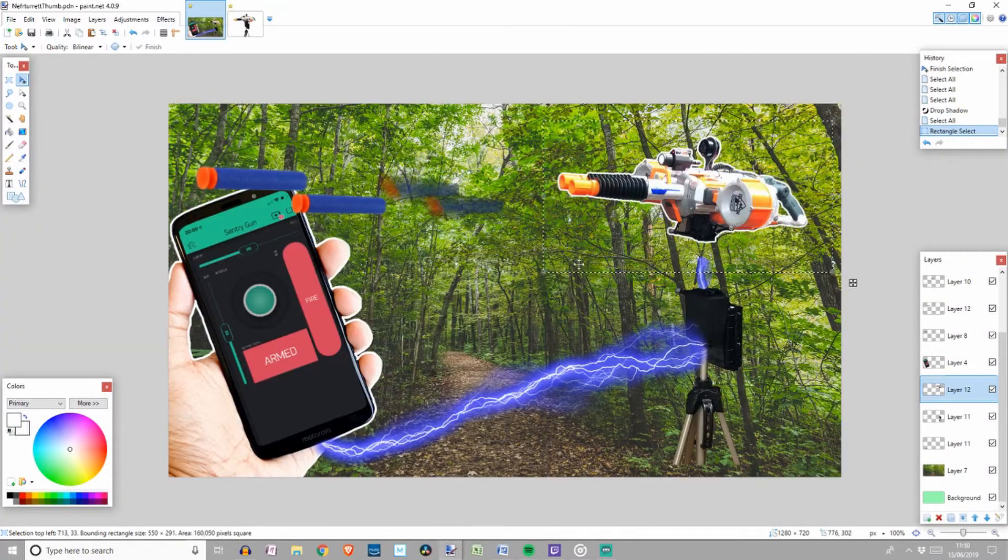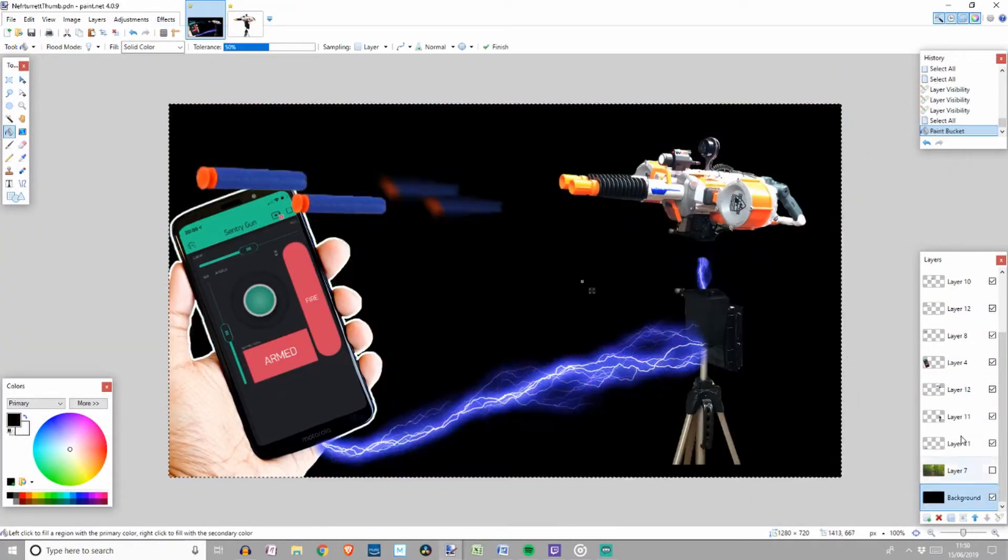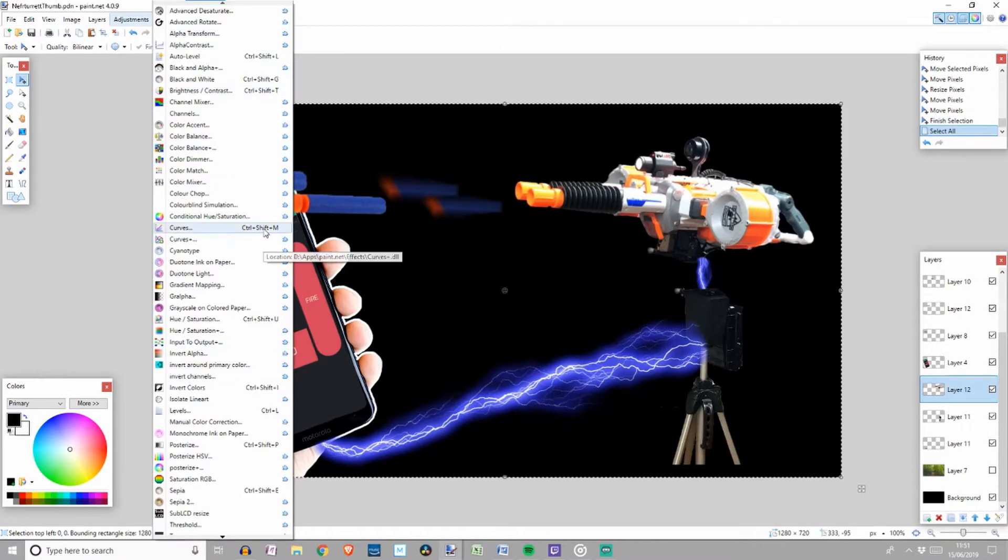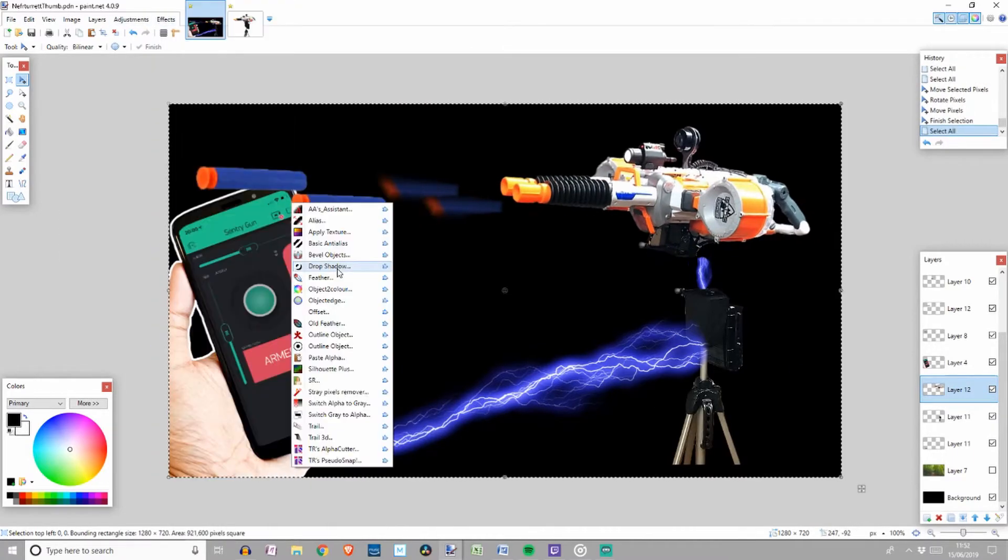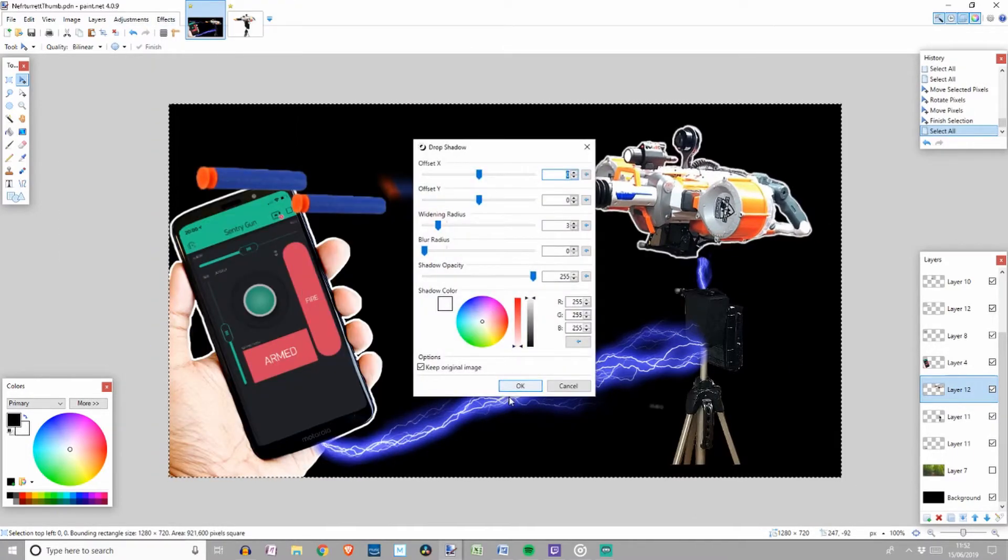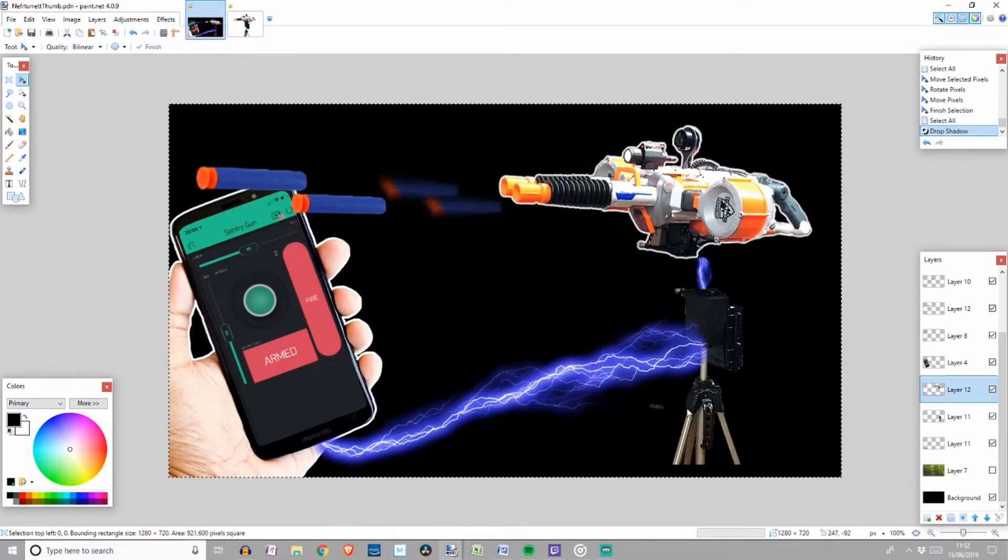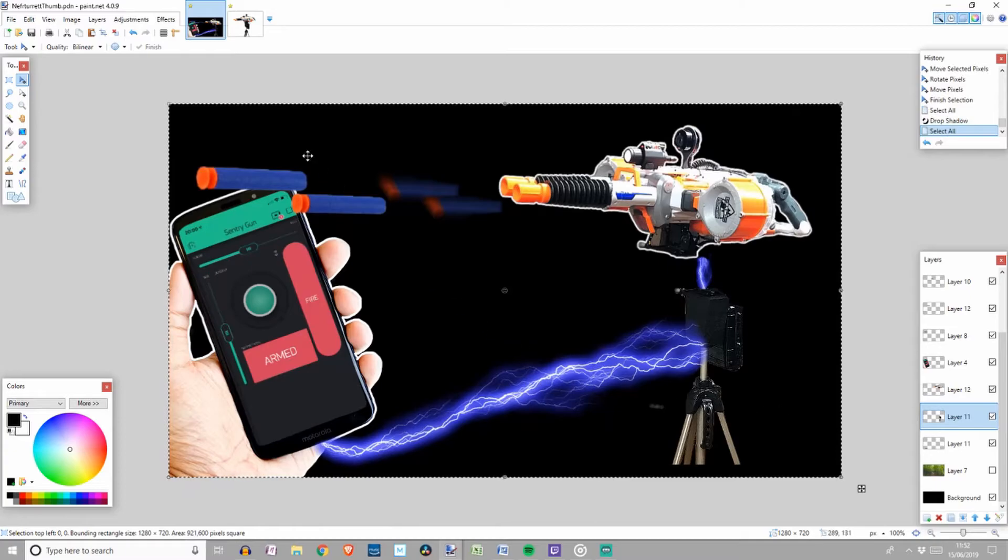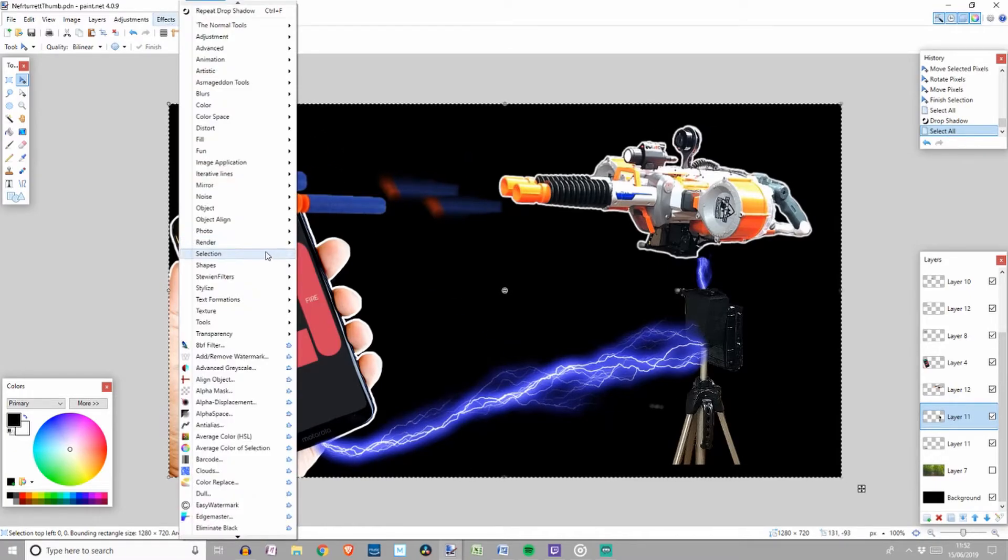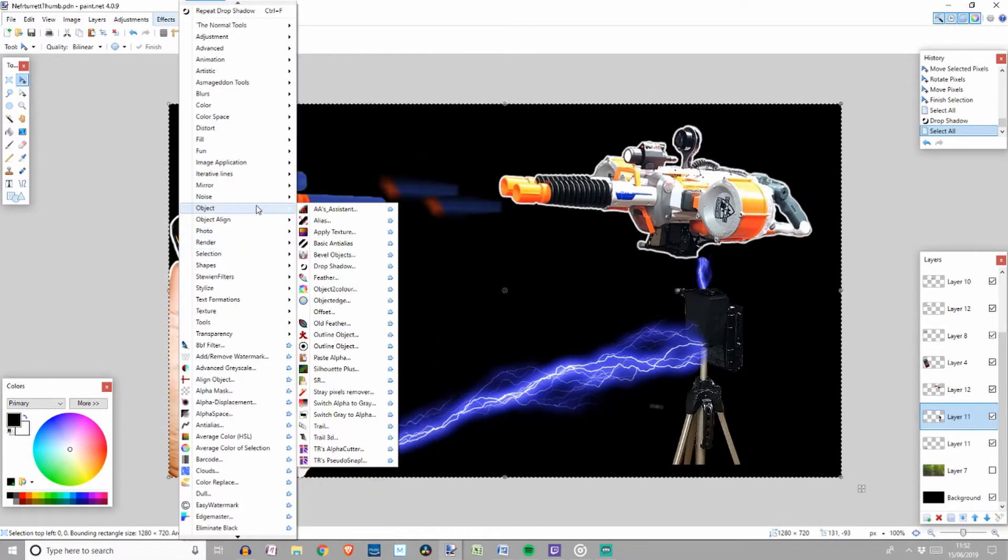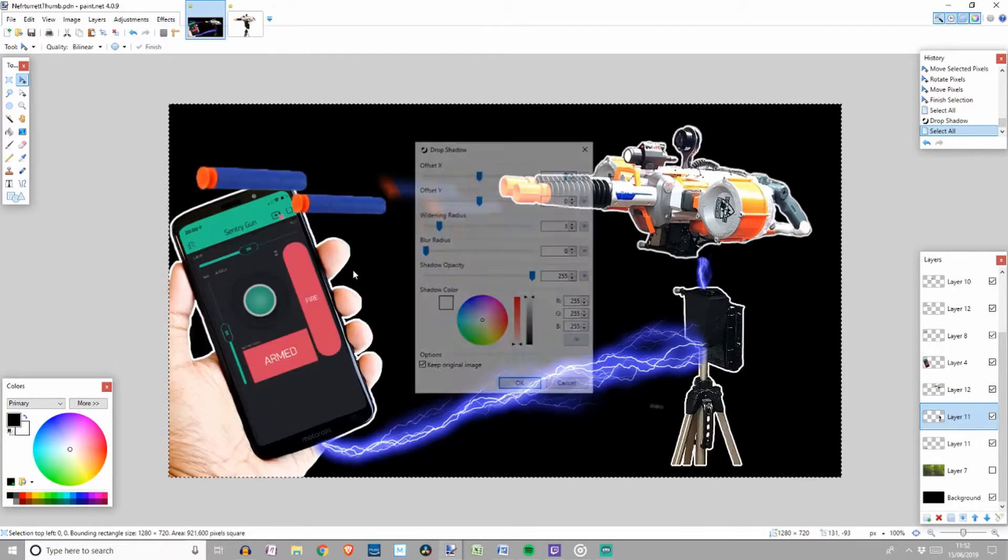Then added effects, object, drop shadow for the white outline. After I added photo, sharpen plus to make it look a little bit more crisp. Oh, by the way, if you are missing any plugins like drop shadow, please try looking on Google or click my download link in the description.